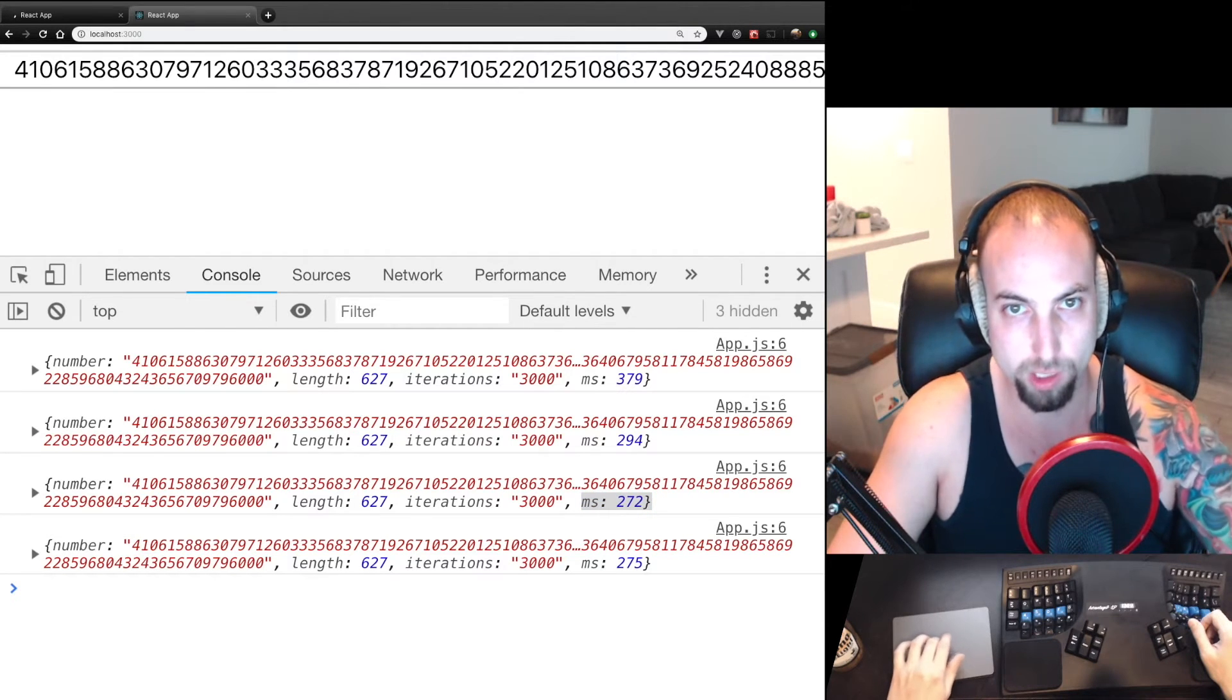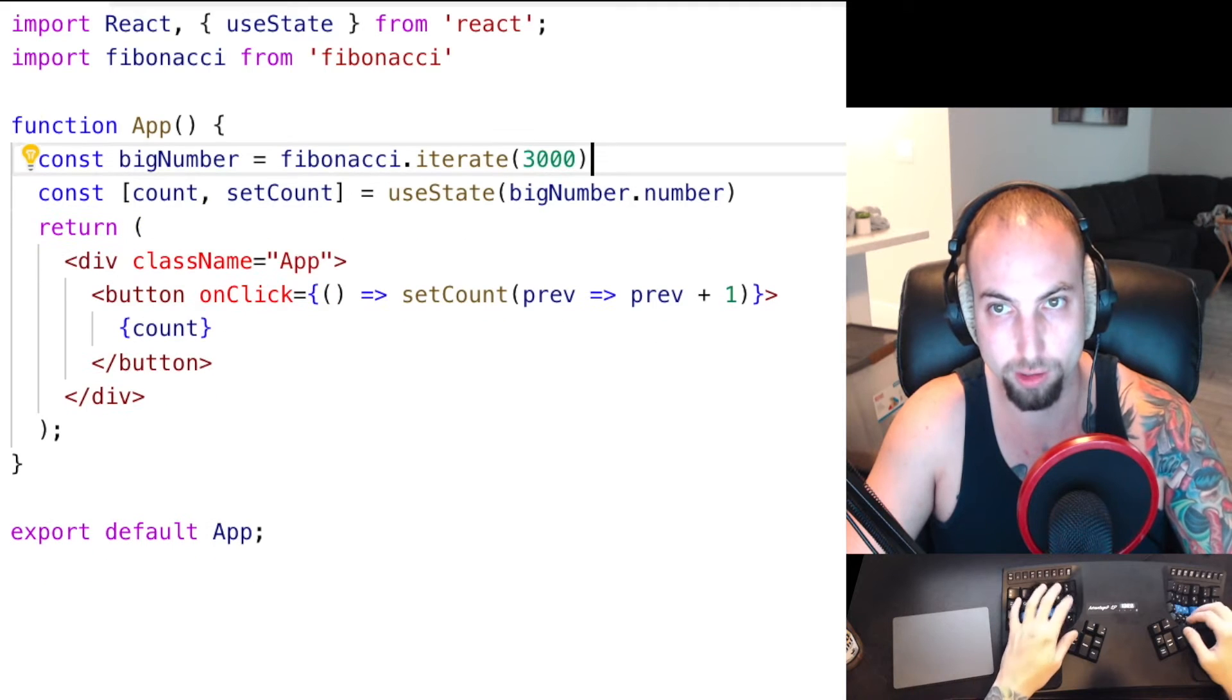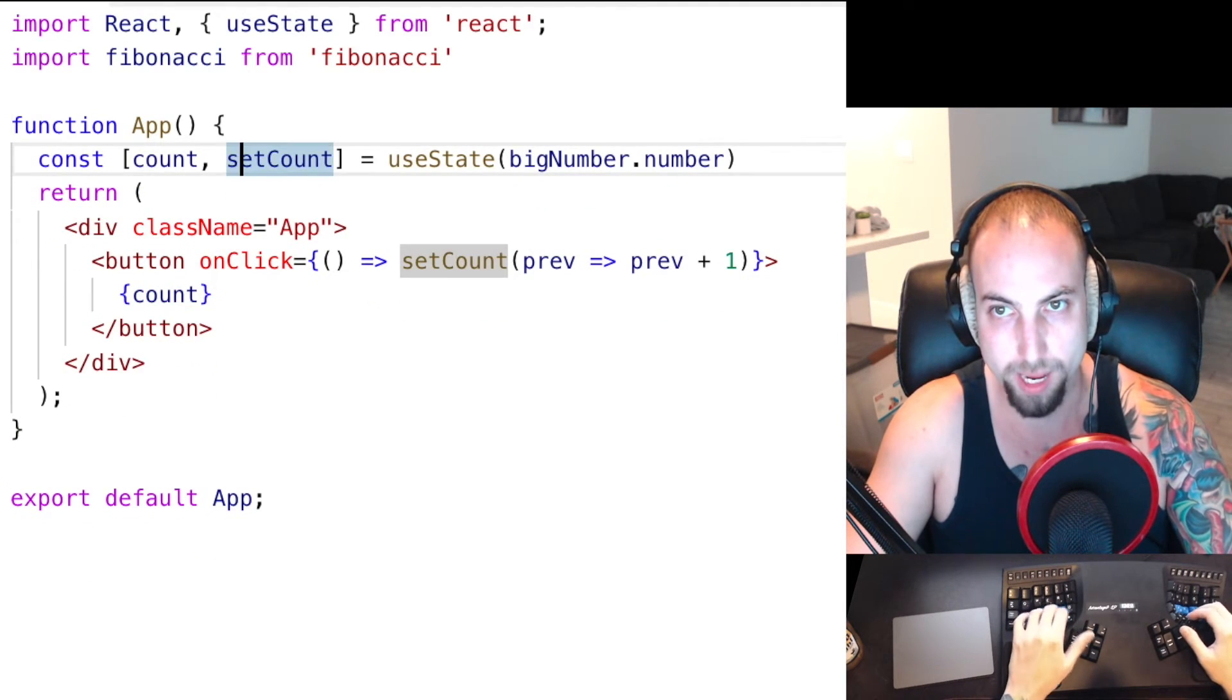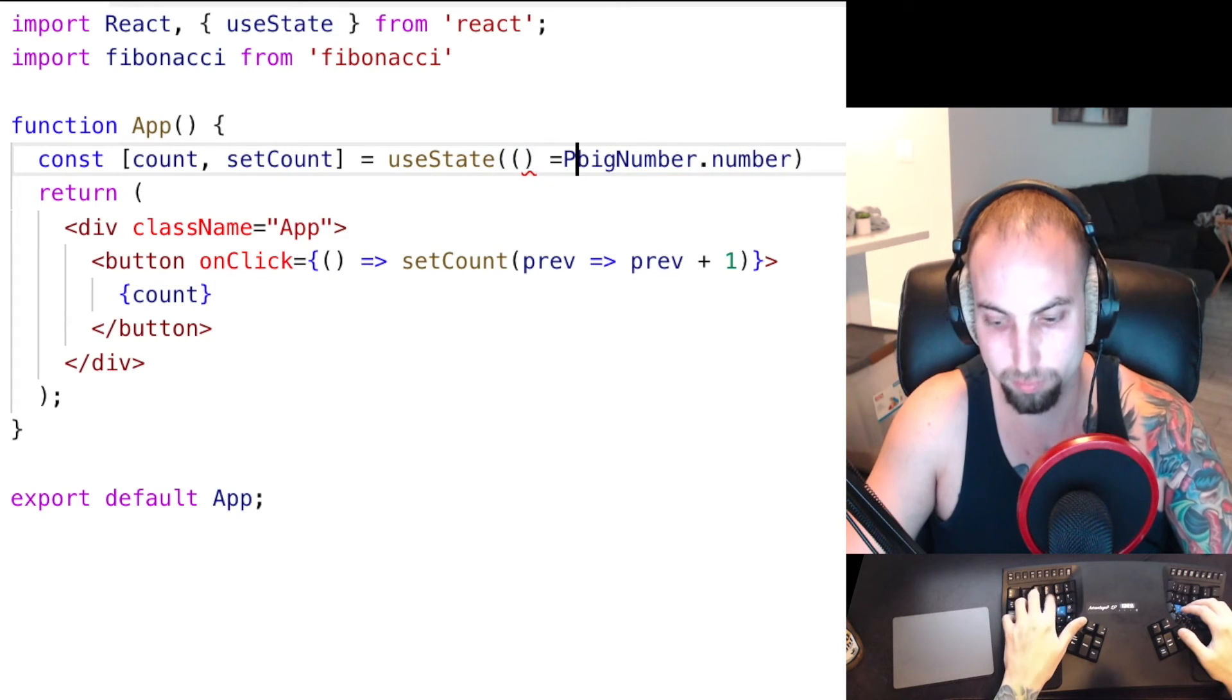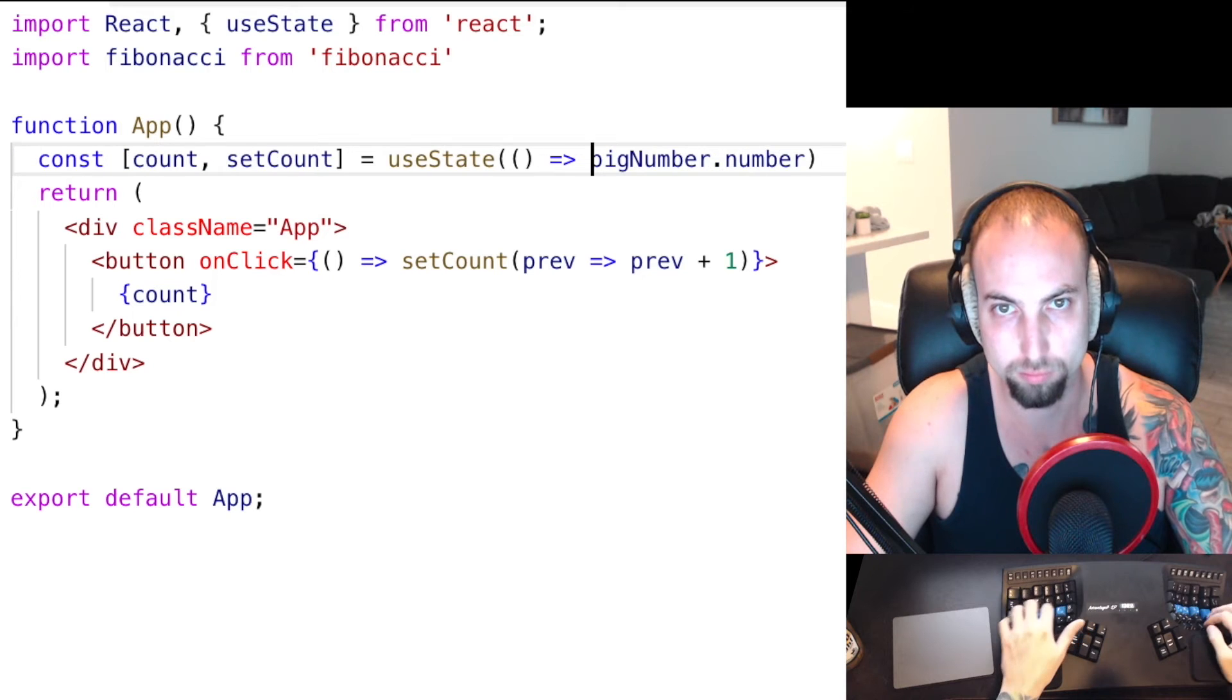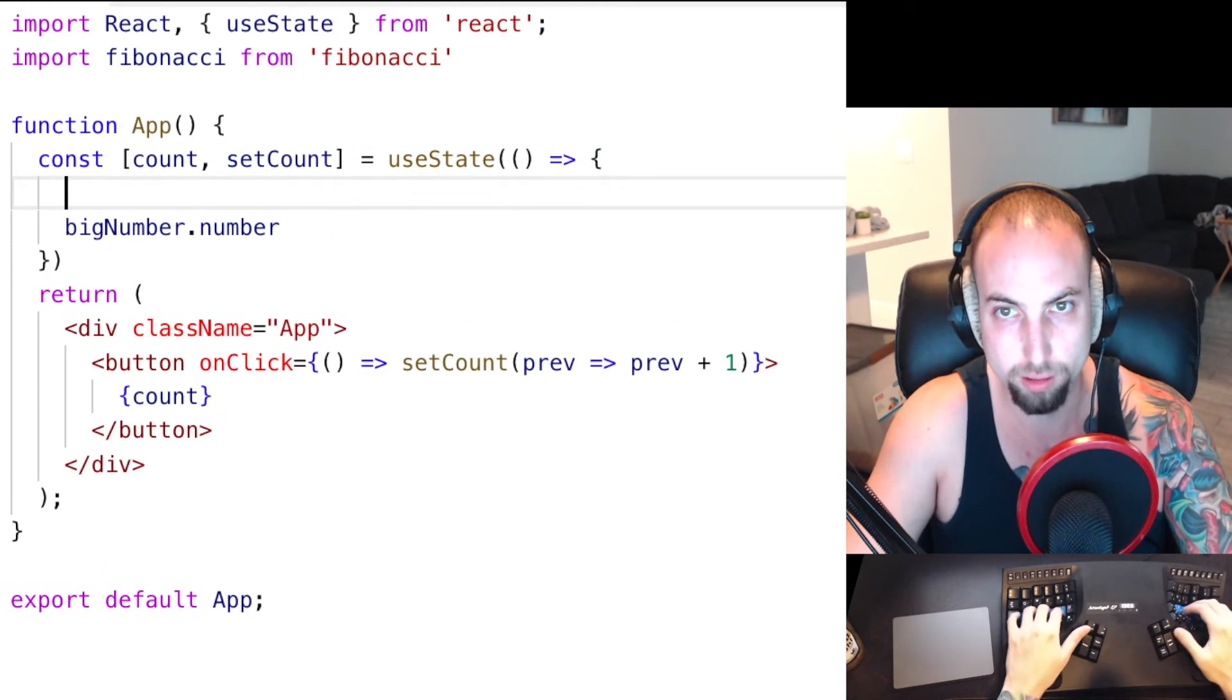So what we can actually do is take this calculation here and pass a function as the initial state, and return that here.